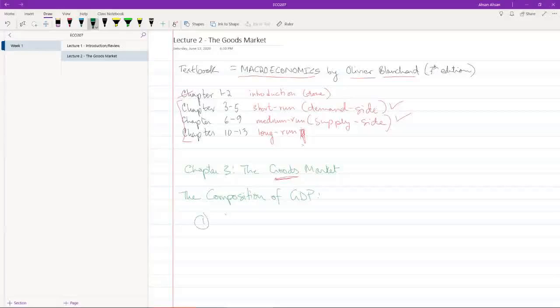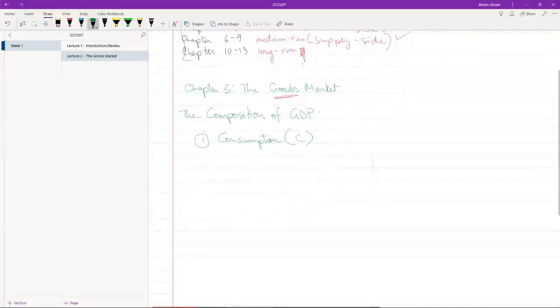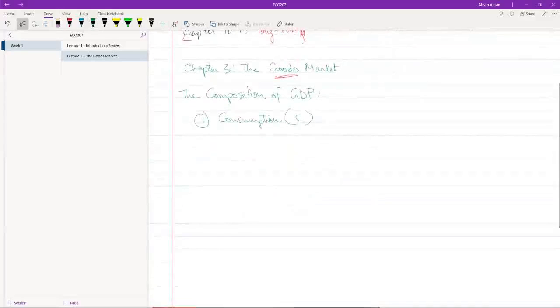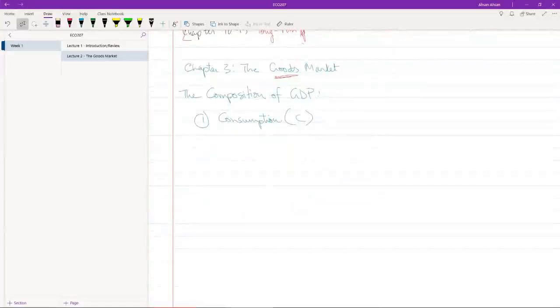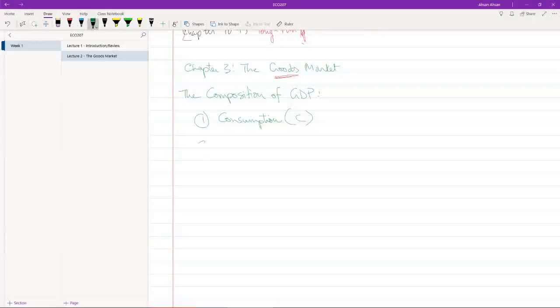The first thing is obviously consumption, and we're going to call this C. I don't think I need to explain this in detail. We all know what consumption is. It's basically when people like you and me, average people, buy something.